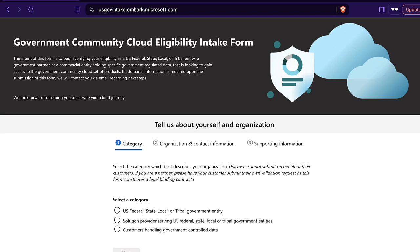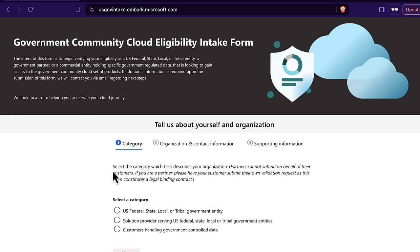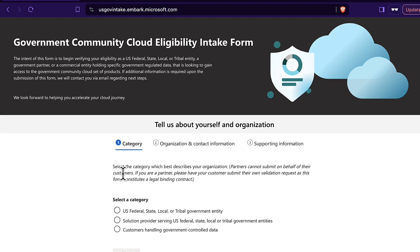If you've determined that you do in fact need to move your organization to the GCC High, the next step is applying for GCC High eligibility. You'll need to fill out the Government Community Cloud intake form on the Microsoft site — I'll put this link in the description as well. It should only take a few minutes. If you're an eligible government contractor, you should receive approval from Microsoft within a few weeks. Make sure you receive validation as a category three entity, as category two entities are only allowed into Azure Government, not GCC High.